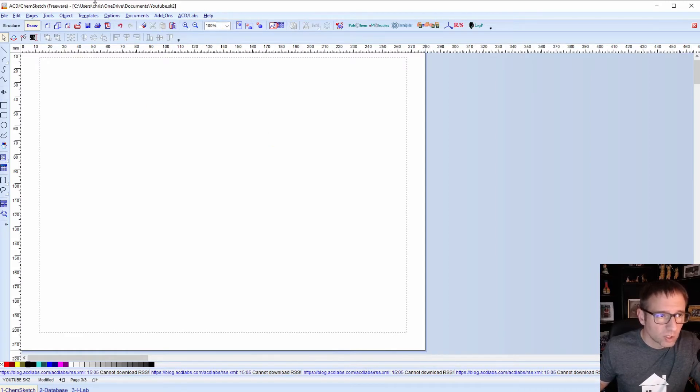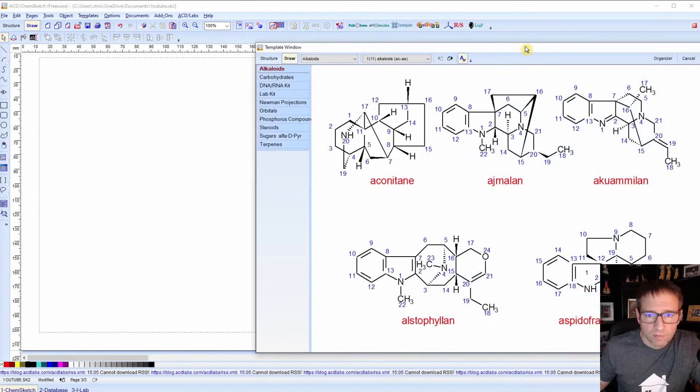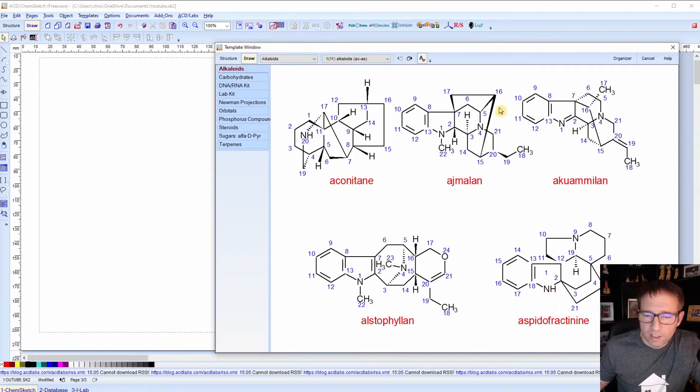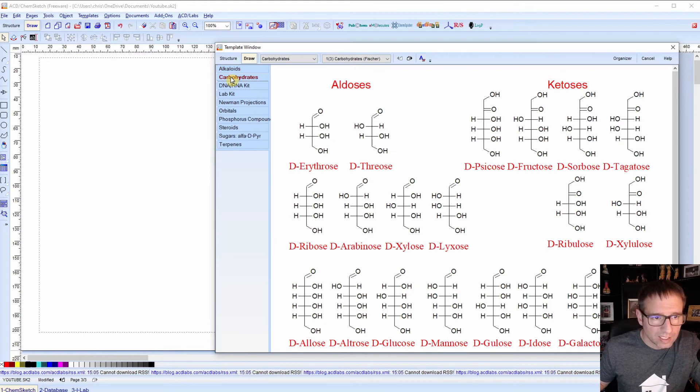To work in templates, you'll go to templates, template window. I'll move this over a little bit. And so you can see you have several things to choose from, a lot of different structures. And on the left you can see the different kinds of kits that you have.